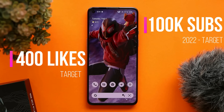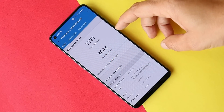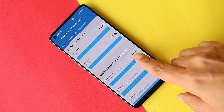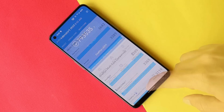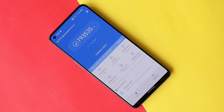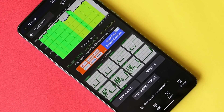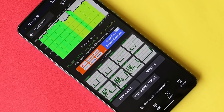Let's take a look at the benchmark results. With Geekbench, single-core scored 1,121 and multi-core scored 3,643. With the AnTuTu benchmark application, the OnePlus 9 scored 7,93,535. We also ran a CPU throttling test, and you can see the graph — the device throttled to a maximum of 80% of its performance.